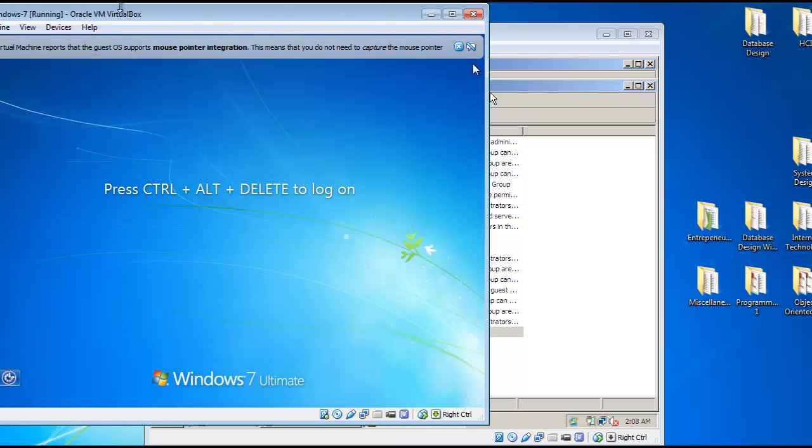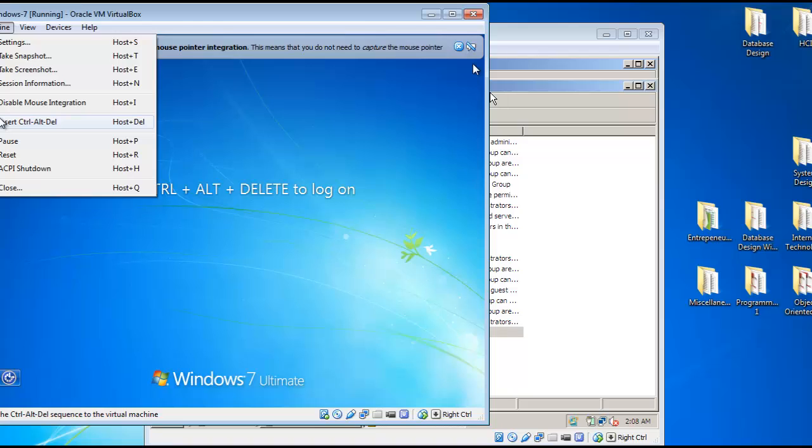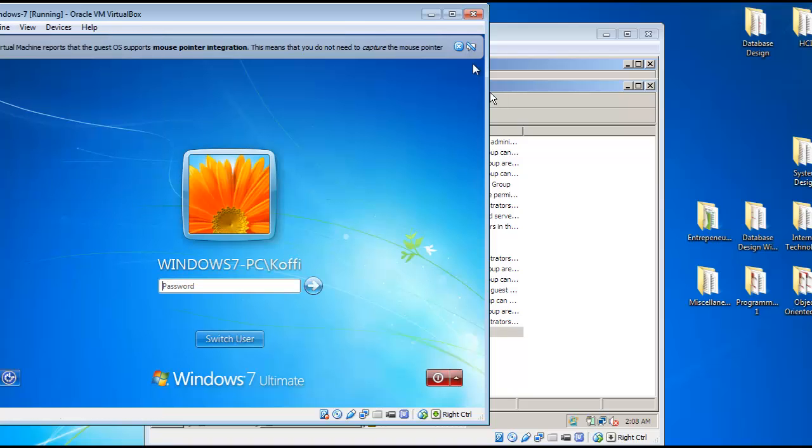OK, so I'll now log back into my machine. As you can see, our name has been changed. I'll use the new name and type my password.